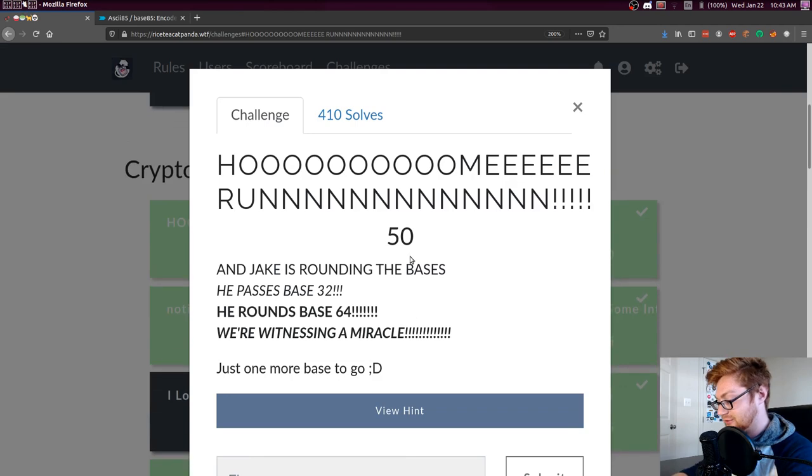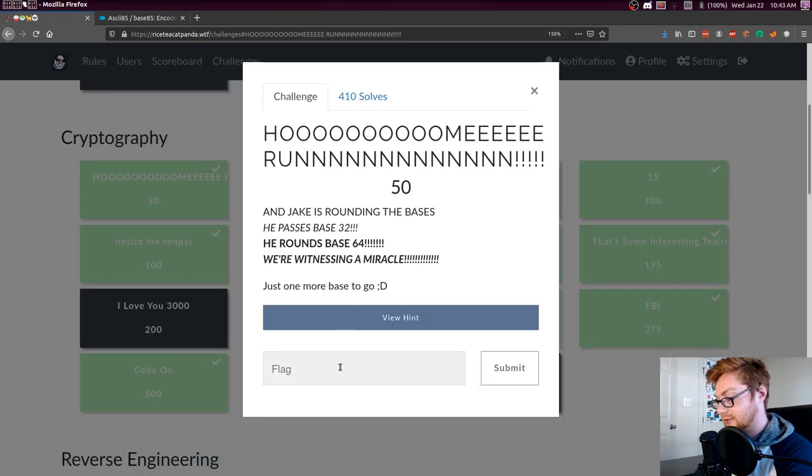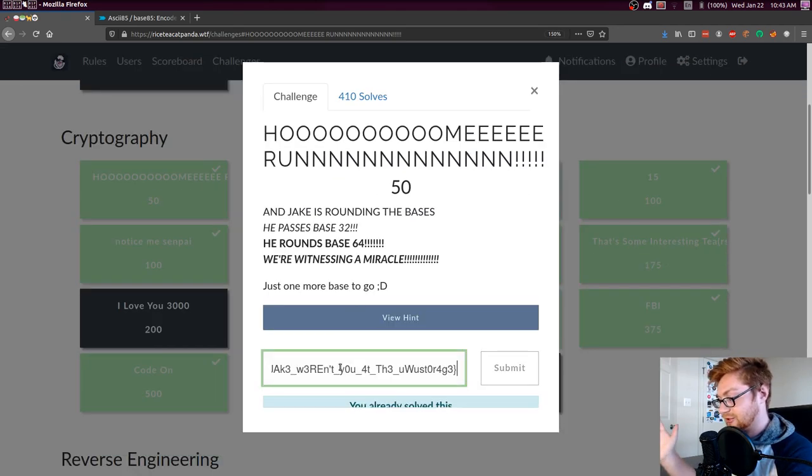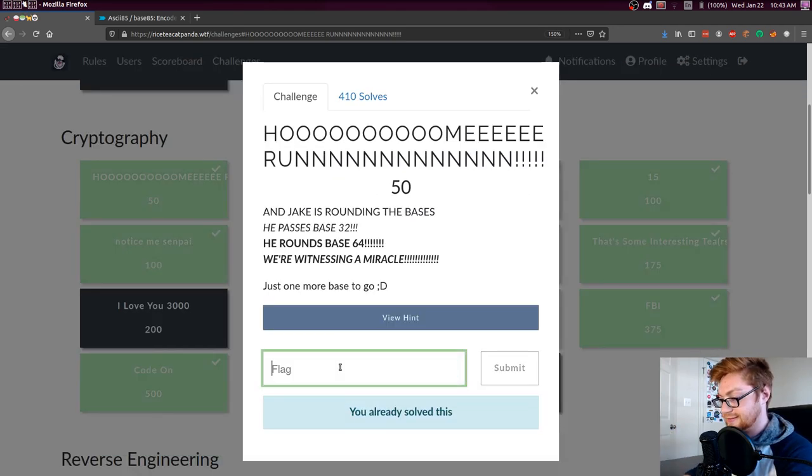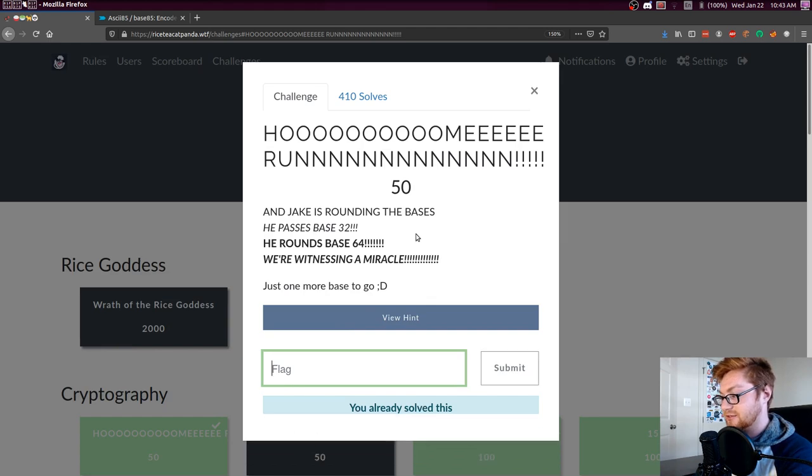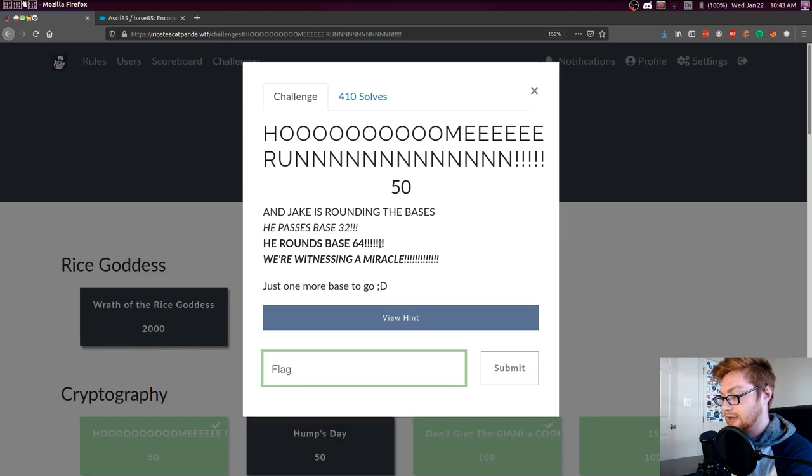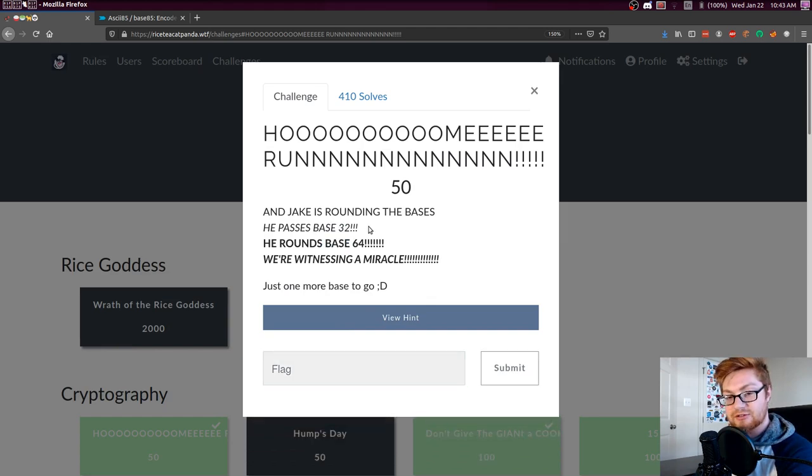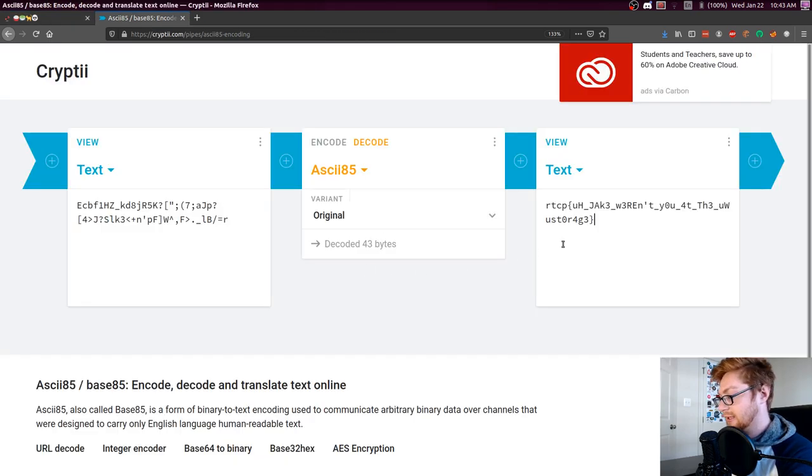But that is what you can submit for the flag here. Super simple challenge, not too difficult. Just recognizing base 85 or being able to tell that it's subsequent following base 32 and base 64.